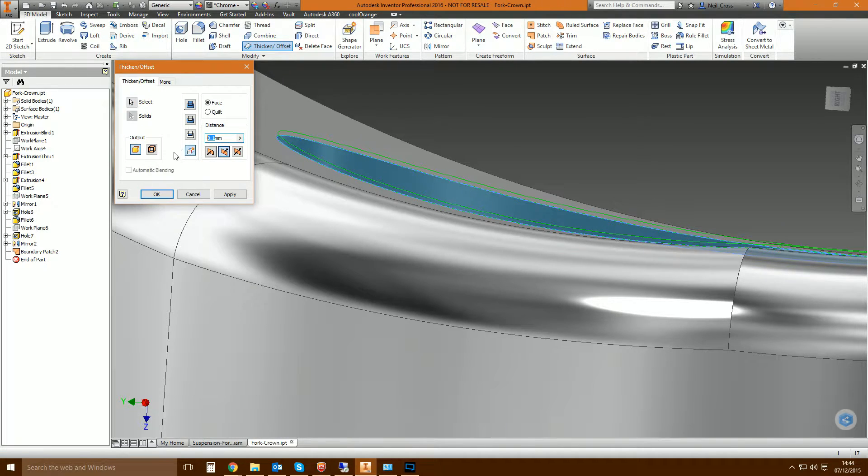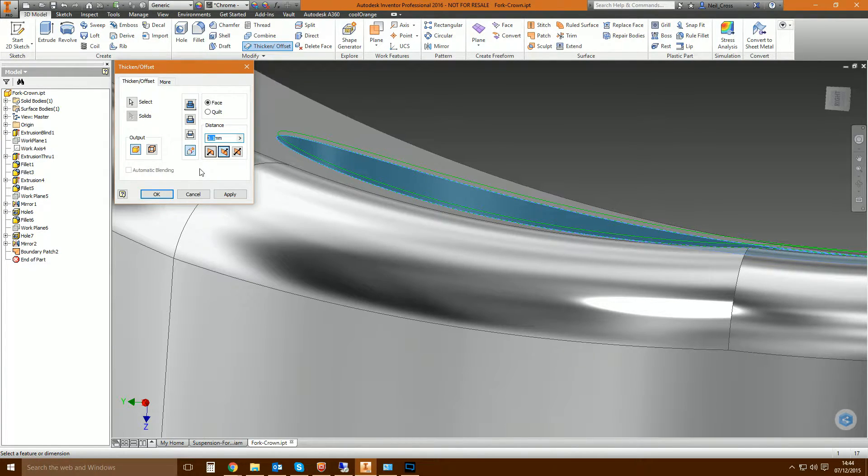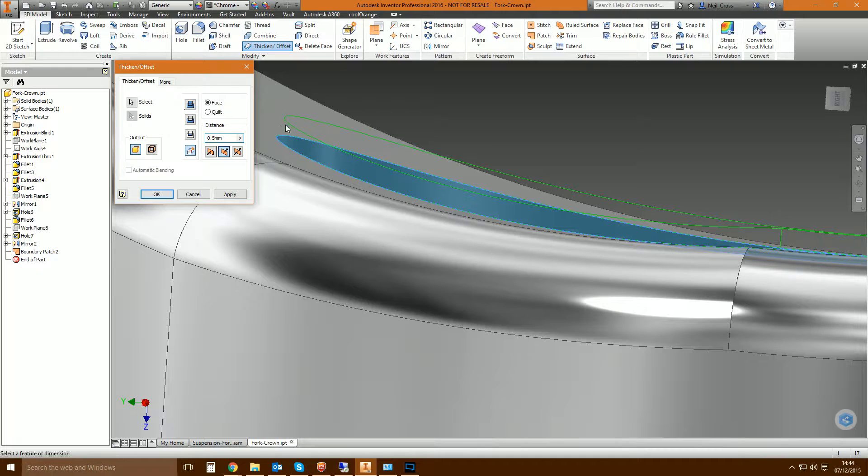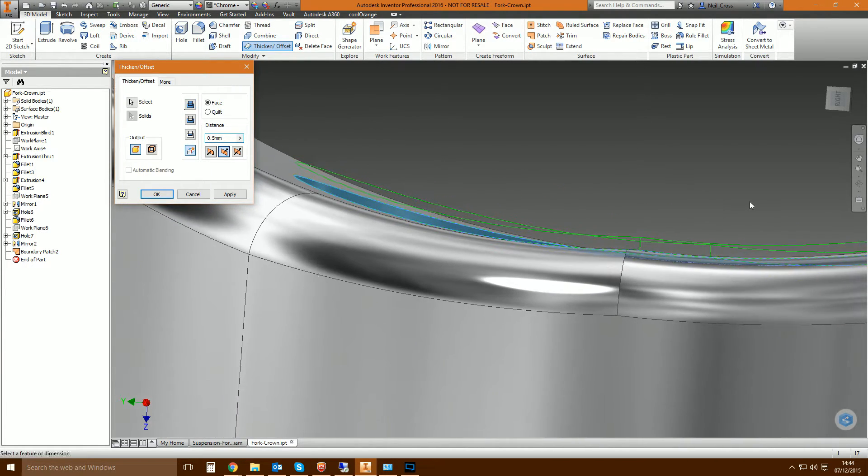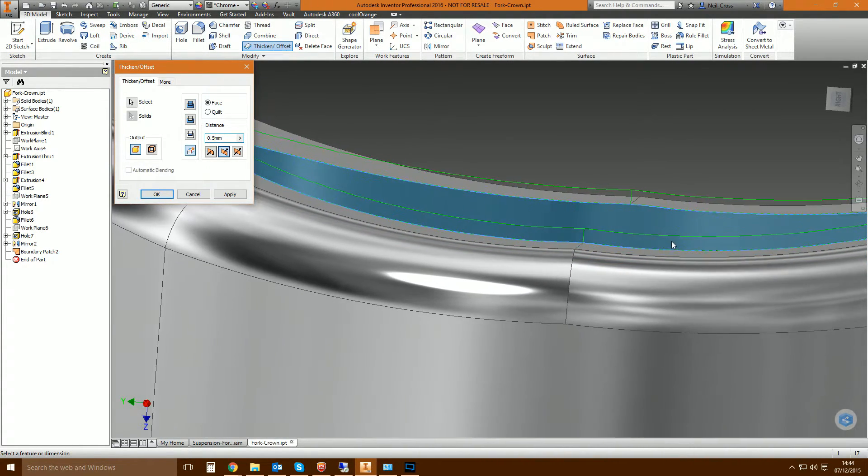So you can select that option there to create a new solid. The distance, well that's the distance that it's going to thicken by. I have converted, this is one of the sample files which was originally in inches and I've converted it to millimeters so the units are all screwed up. But say 0.05, so we've got quite a thick cap there.